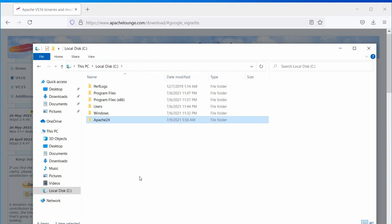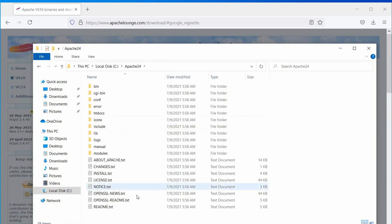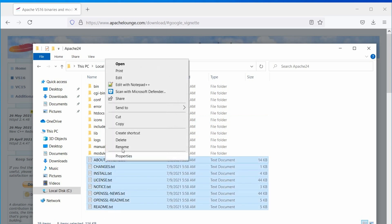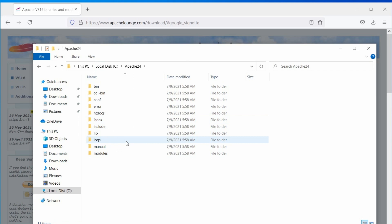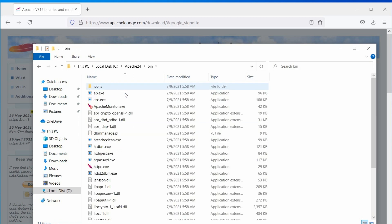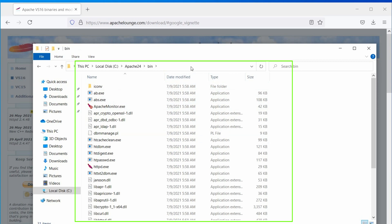Now, open the Apache 24 directory. Here, you can remove these text files, as we are not using them. In Apache, all the executable files are located in the bin directory, so the next step is to add this directory to the environment variables. Let's do that.